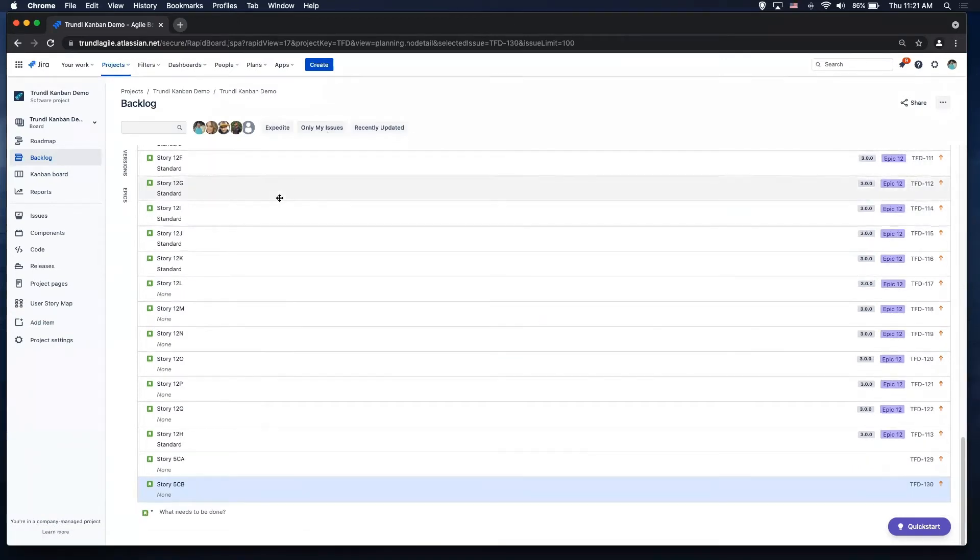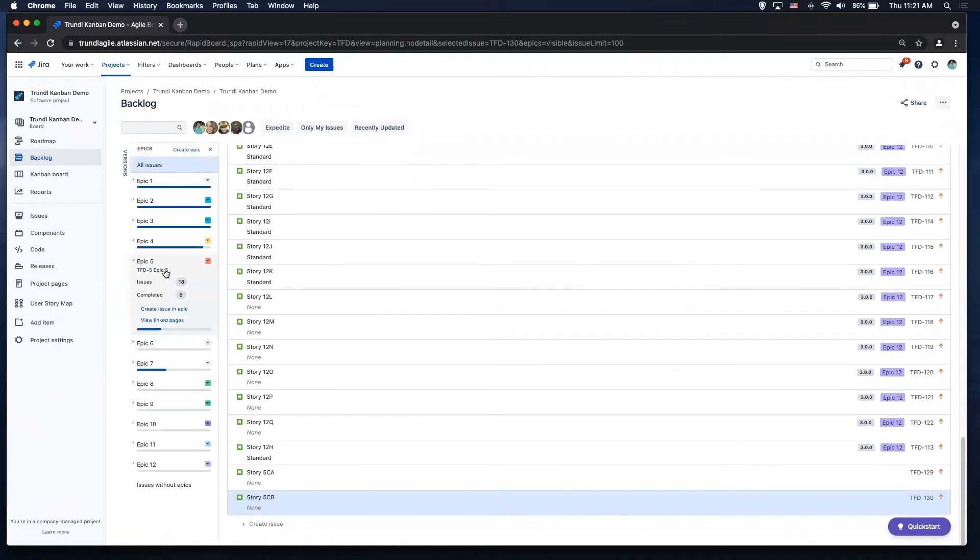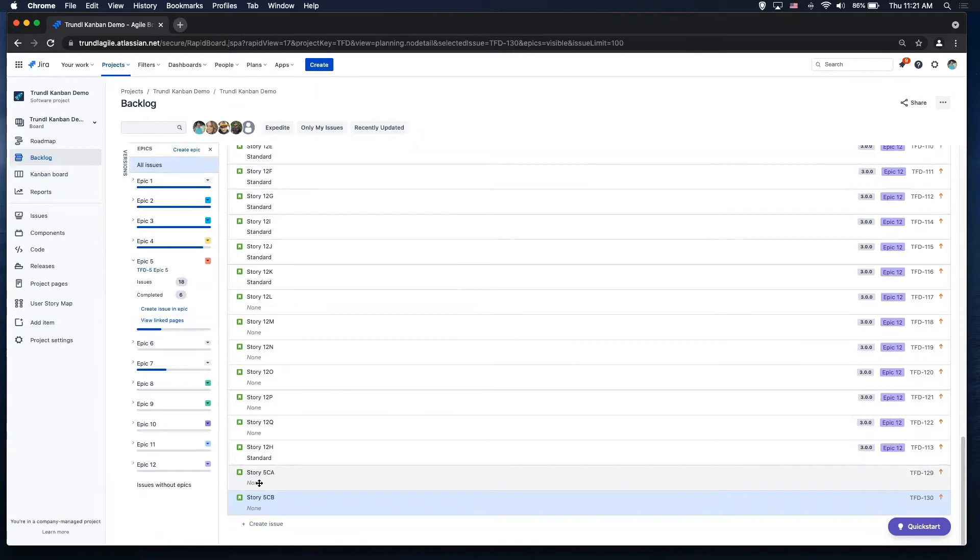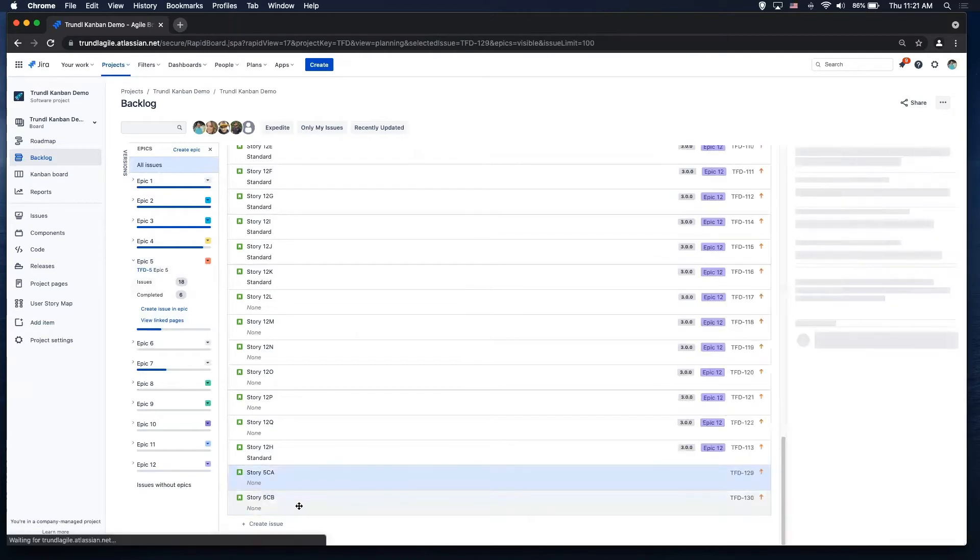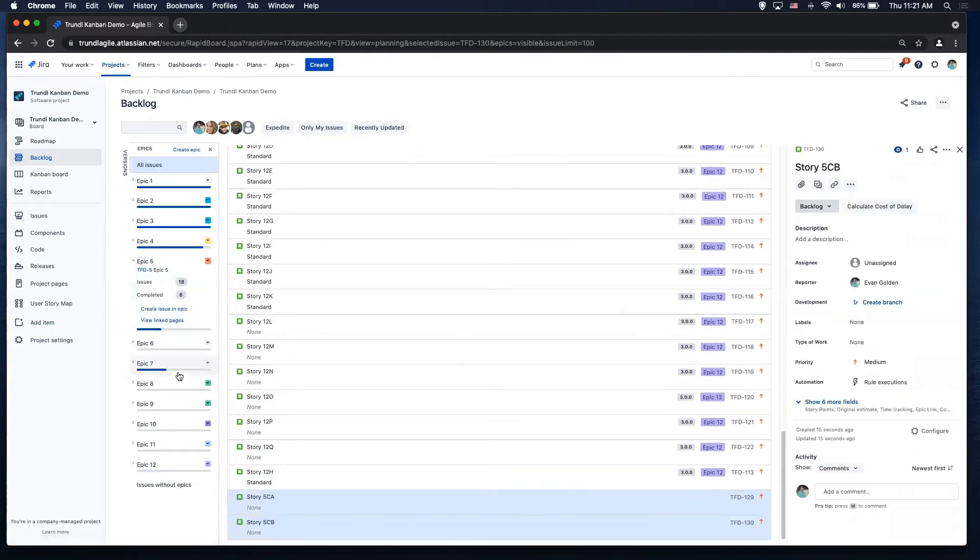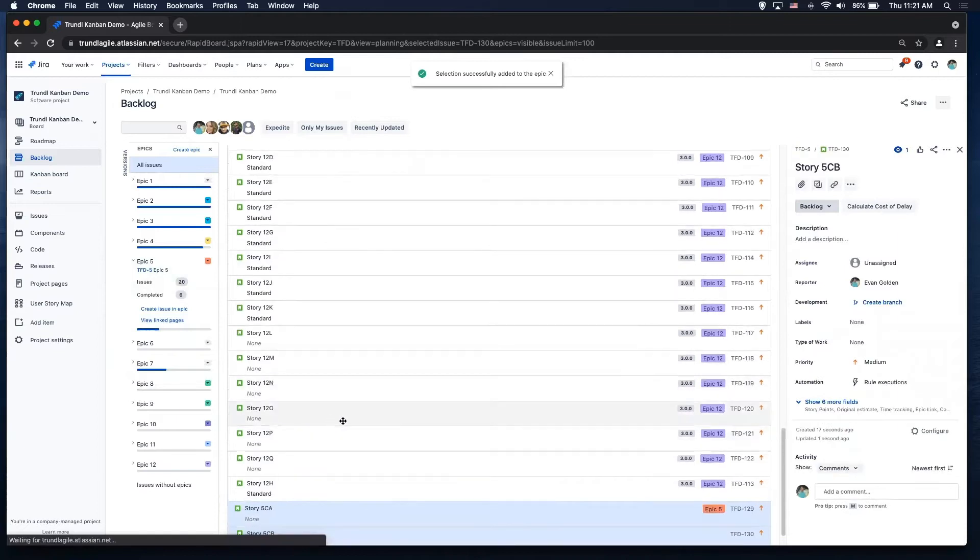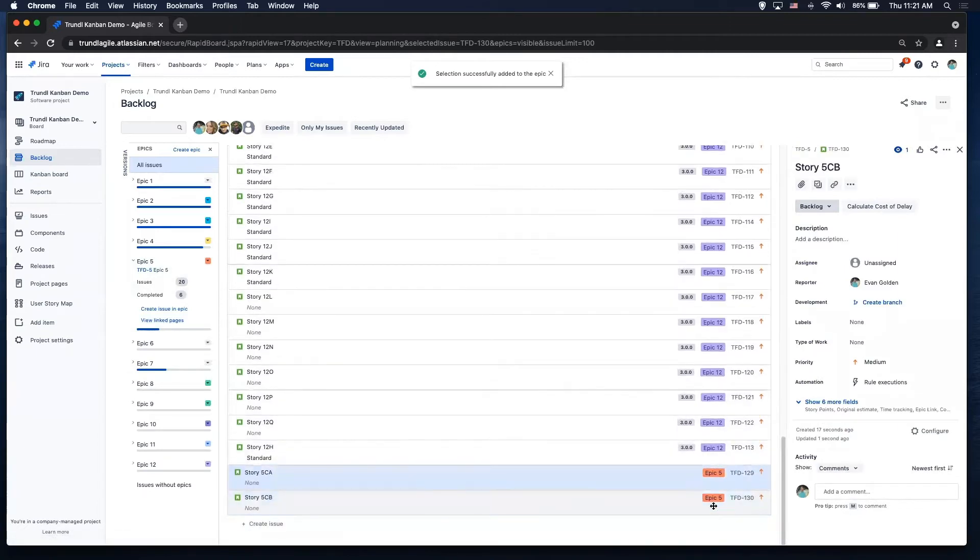And then what we have with this is our epic panel. So we have our epic panel here so we can easily link our stories to our epics. You'll see epic five, I have 18 issues, six are completed, and I can grab two of them like this and just drag them right into that epic. Okay. So now you can see it added epic five there.